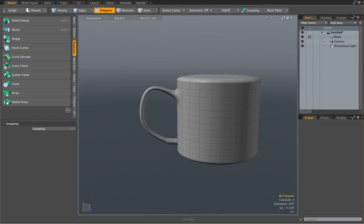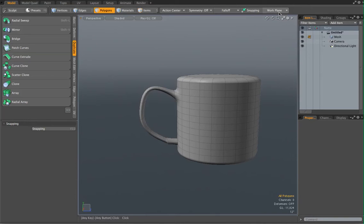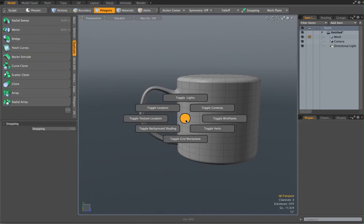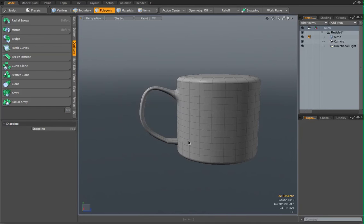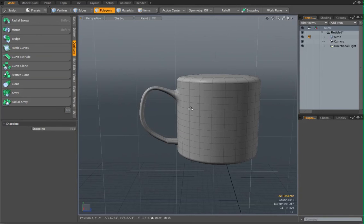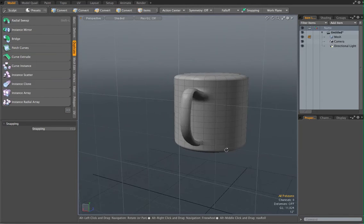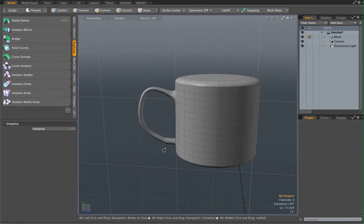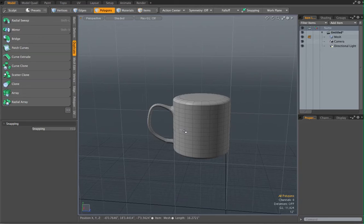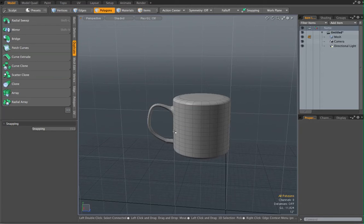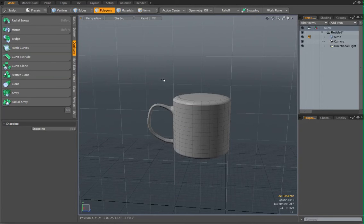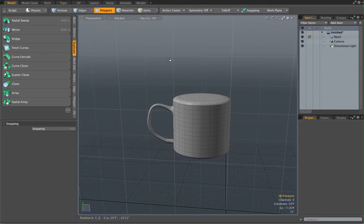Hey, what's up everybody? Hi everyone, this is your music shoot and today I'm going to show you guys how to create a cup in Modo.